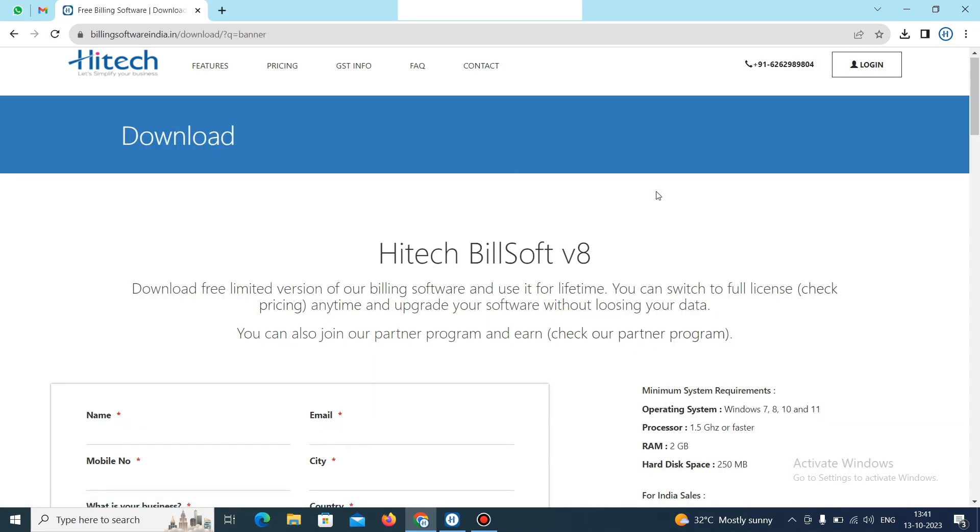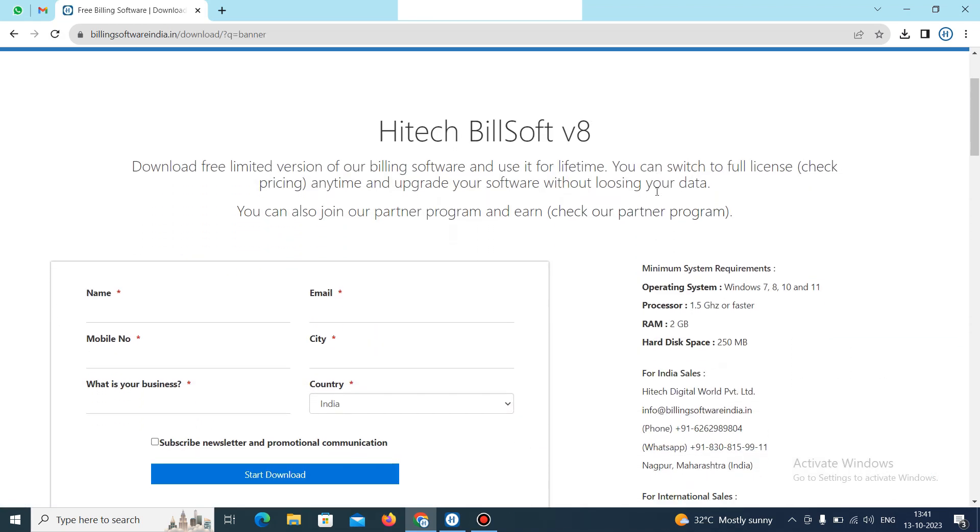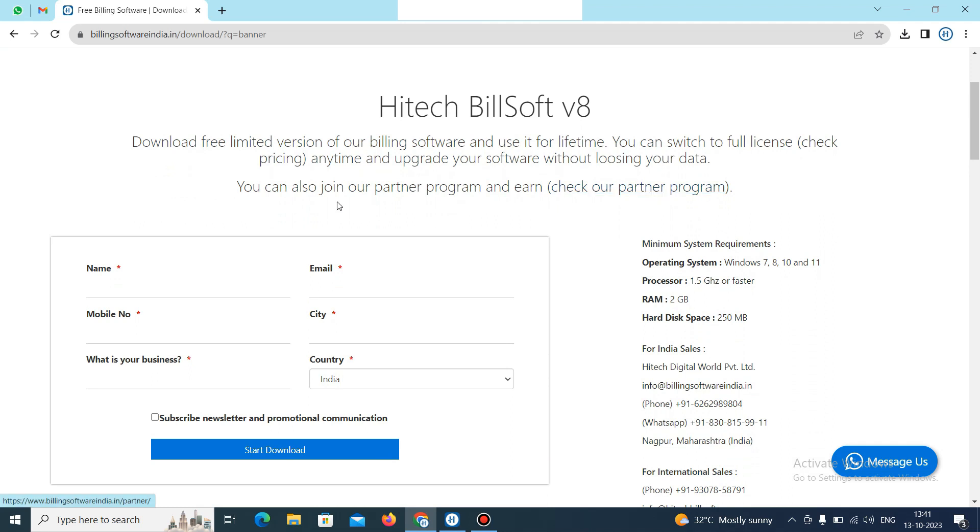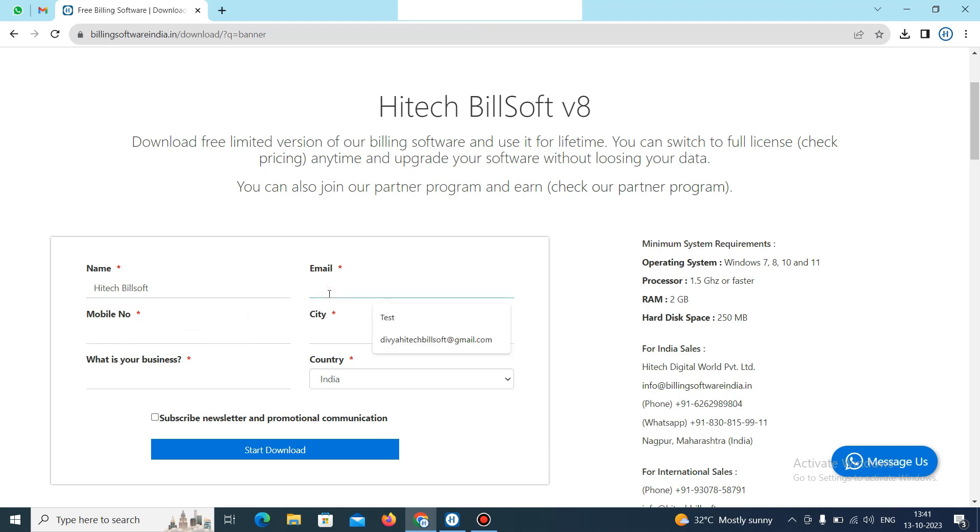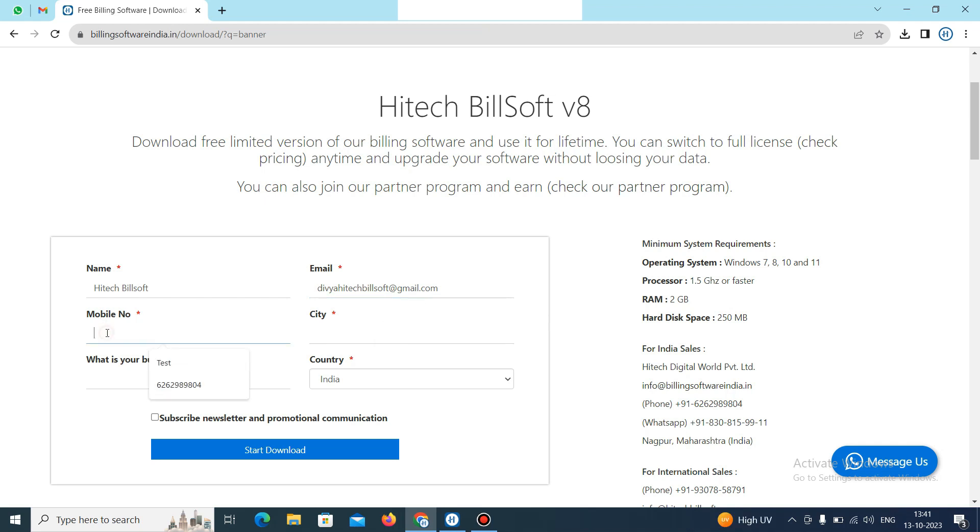Then this window will appear. Just fill the details. First name, type the name here. Then email address, type the email address here. Then mobile number, type the mobile number.